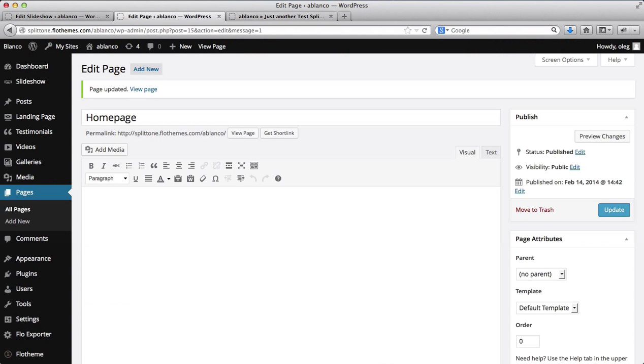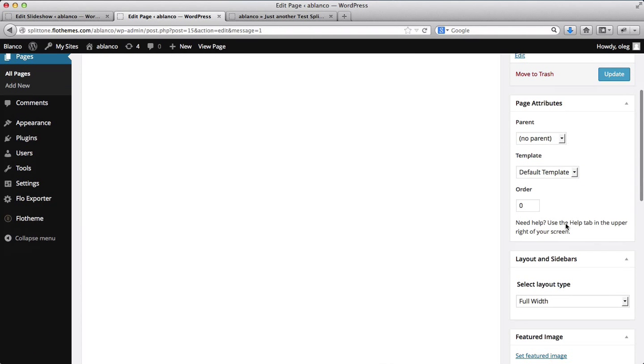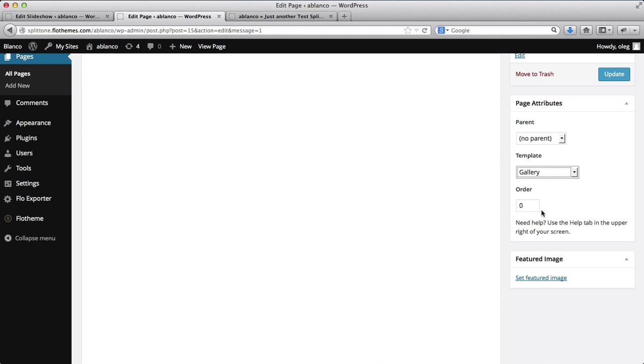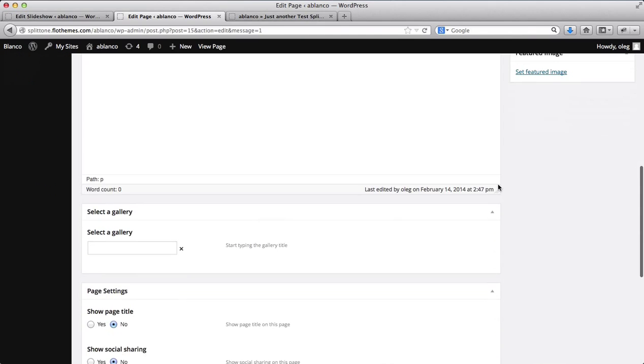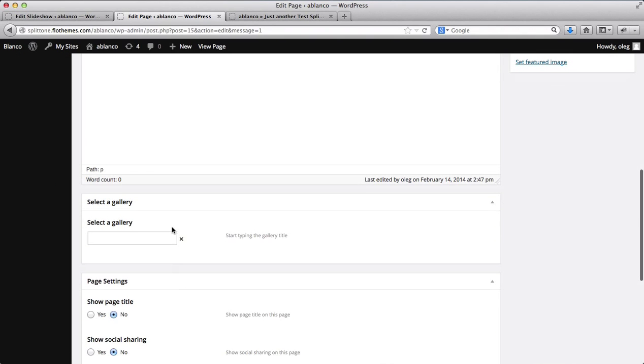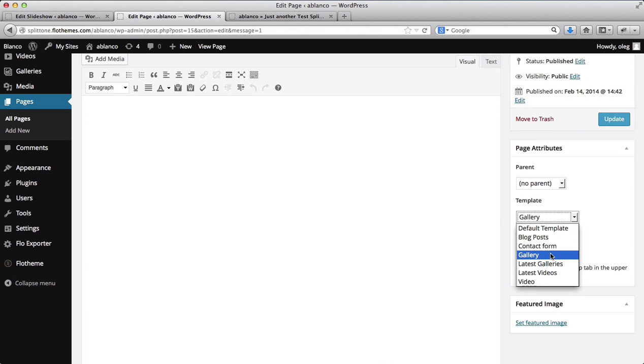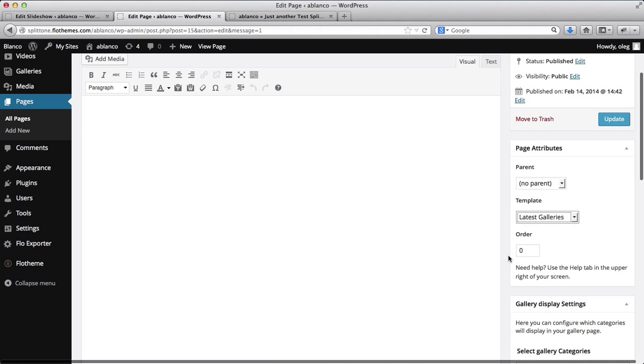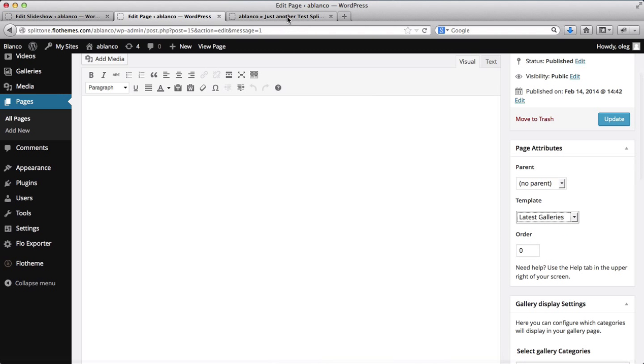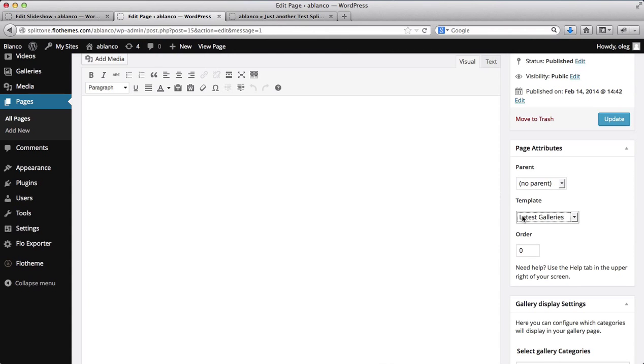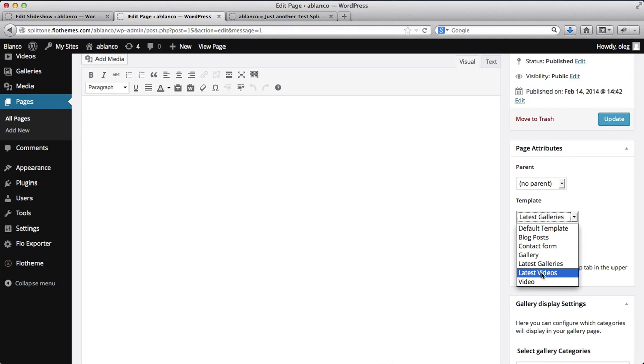Next up, within the homepage, we have several options as to how you can customize it. So essentially, over here we have a template which we can select. We can either select a gallery template which would connect us with a specific gallery, and you'll need to select your gallery here. We can have latest galleries, and it will display all of our latest galleries that we've uploaded. We also have the option of latest videos and a single video.